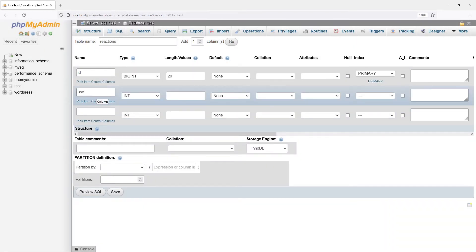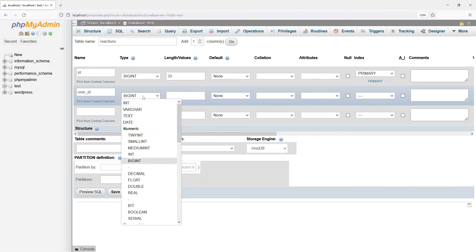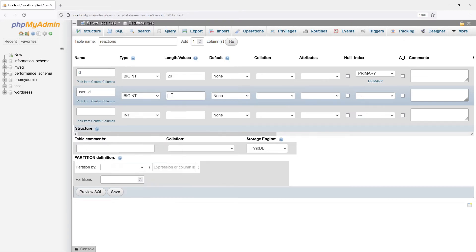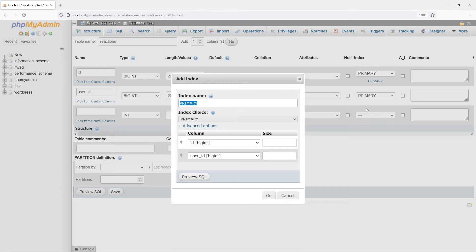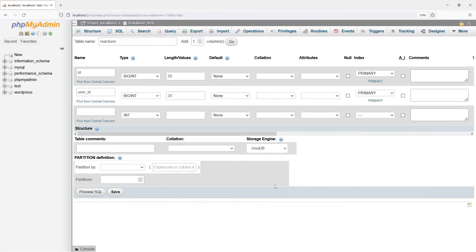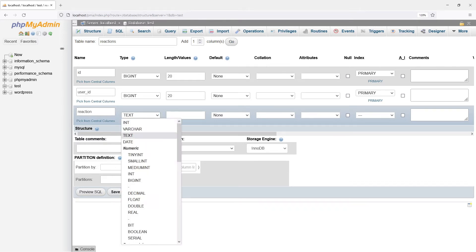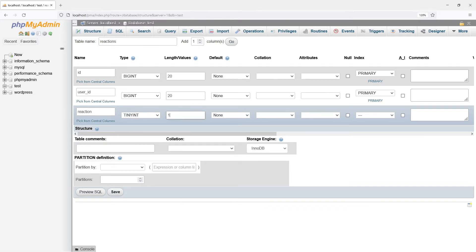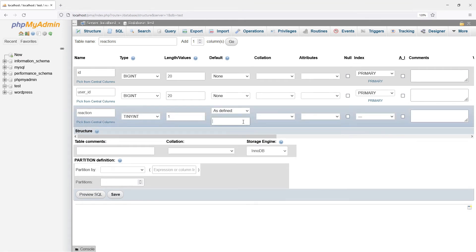Next is the user ID — the person who made the like-dislike reaction. Set as the primary key as well. Lastly, the reaction itself: 1 for like and minus 1 for dislike. Indexed for better query performance.